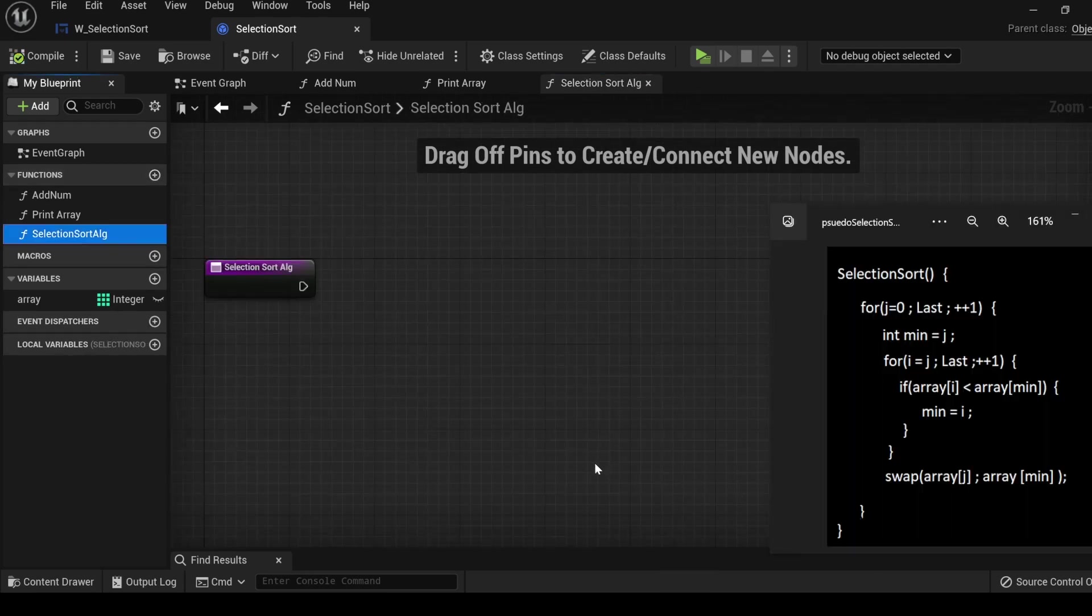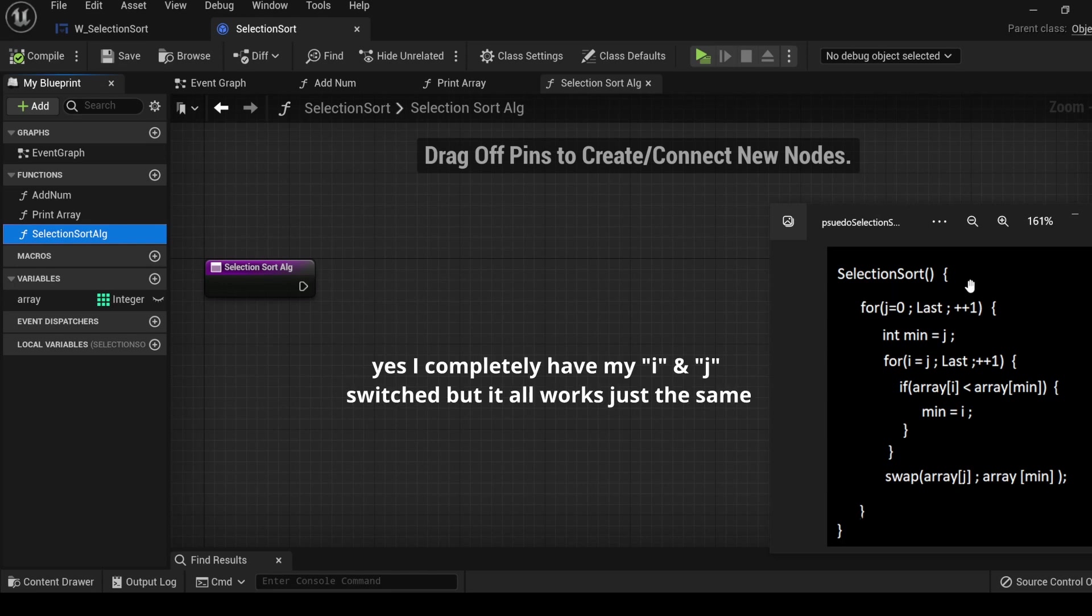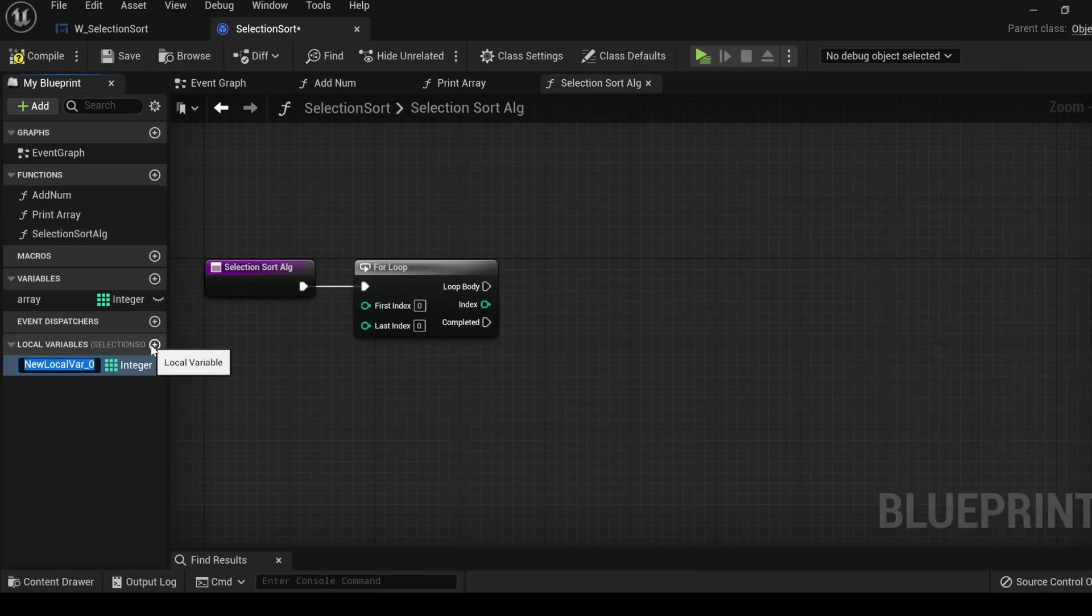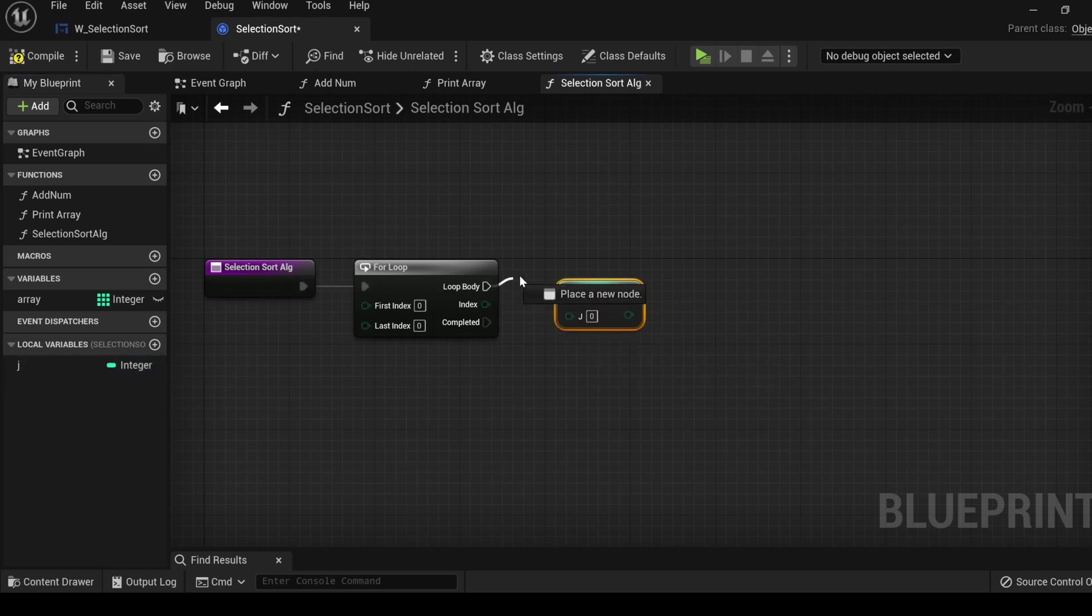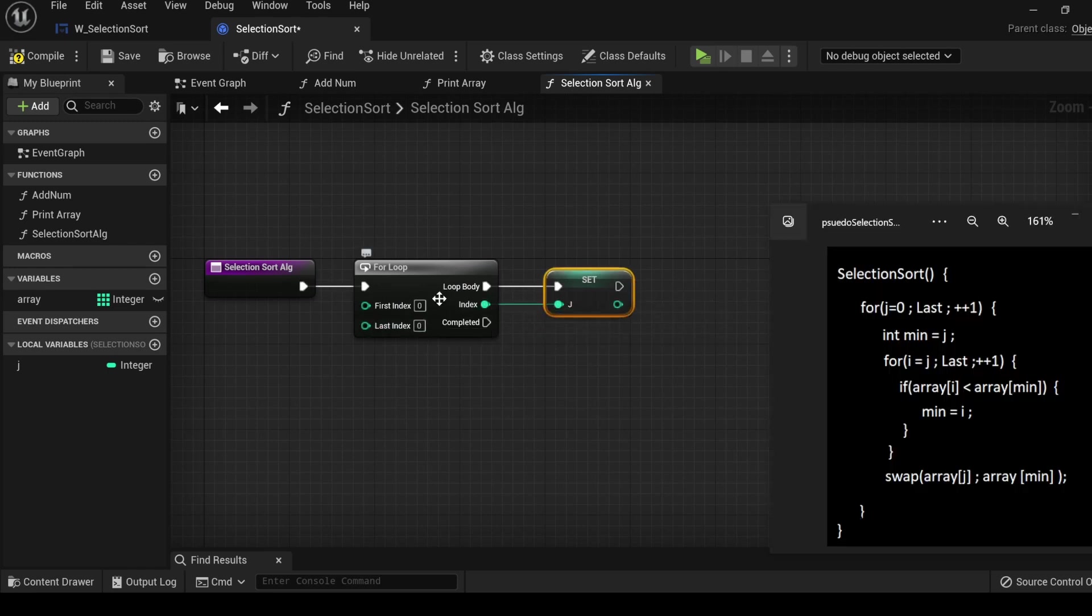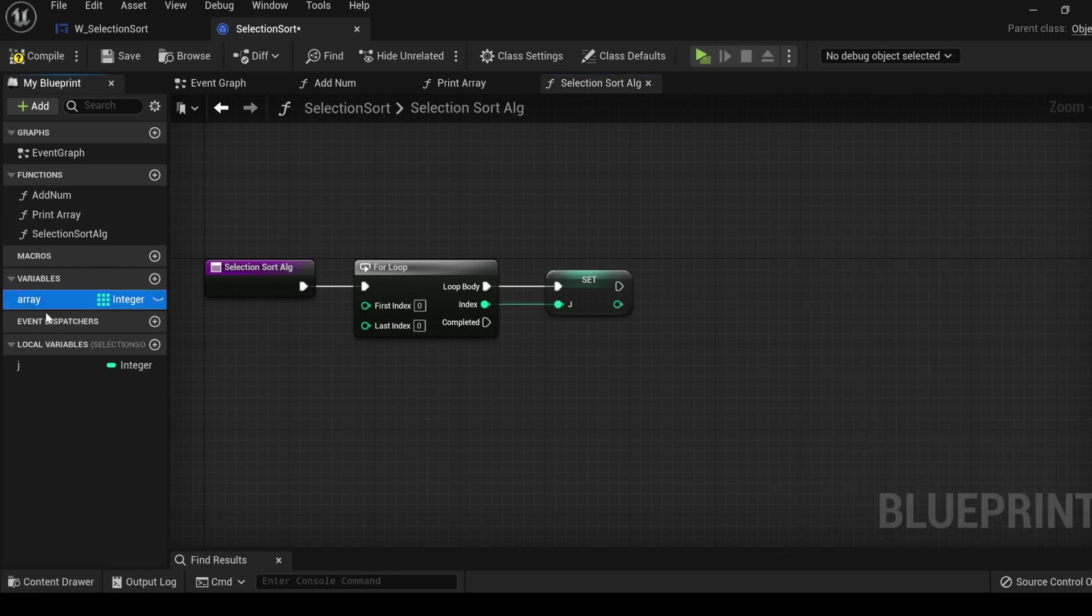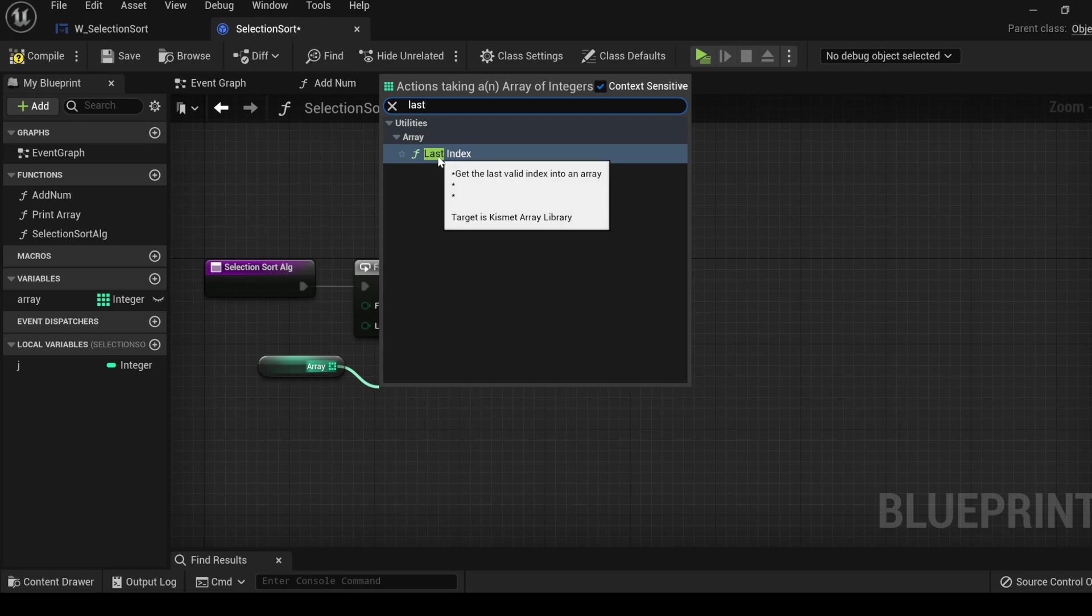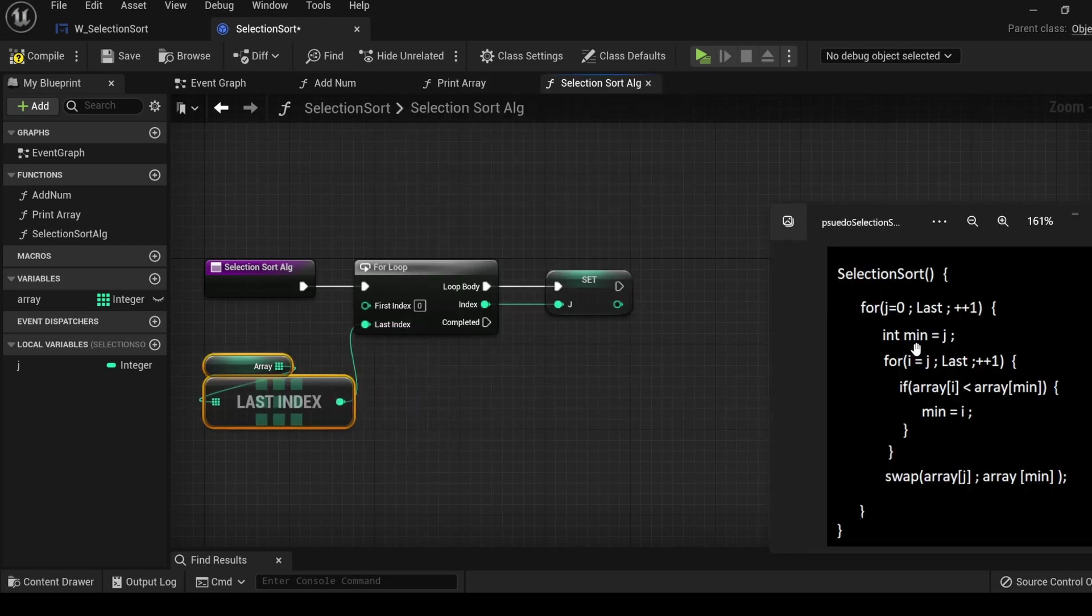Now that we have everything set up, let's look at the pseudo code for the selection sort. We will start off by creating a for loop and a local variable called j. Drag j over and get a setter, connect it to the loop body and attach it to the index with our first index being 0. Next we will set up the conditions for how many iterations it will loop through. Get the array, drag out and select last index. Next we create another local variable called min and set it to j.